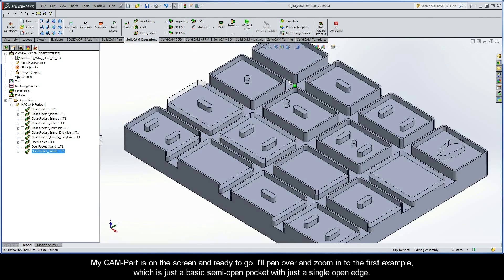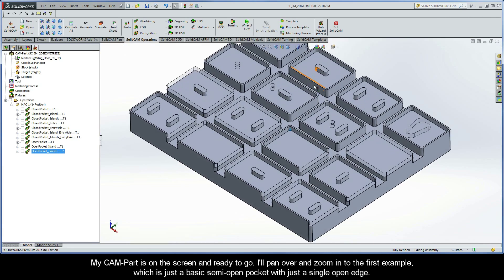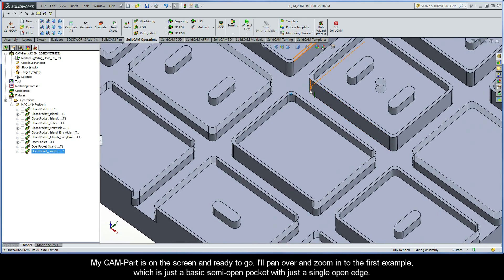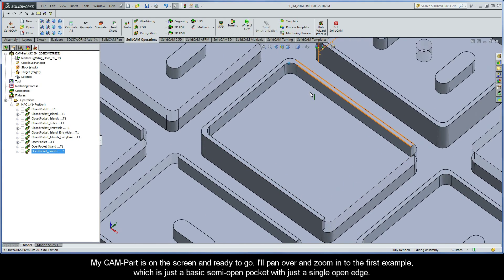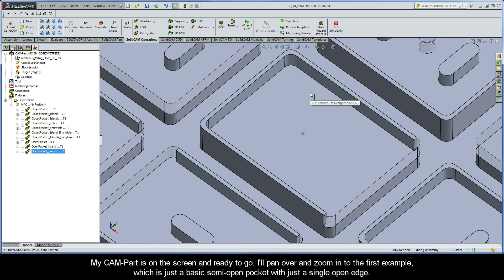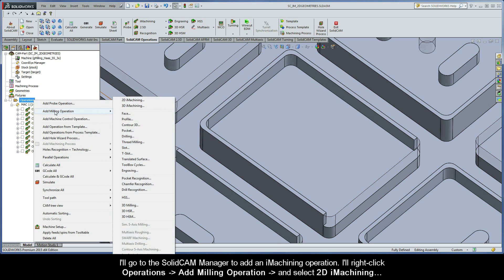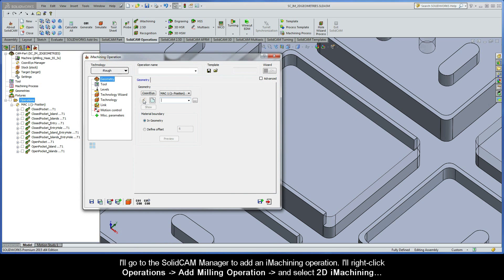My CAM part is on the screen and ready to go. I'll pan over and zoom in to the first example which is just a basic semi-open pocket with just a single open edge. I'll go to the SolidCAM manager to add an iMachining operation. I'll right-click Operations, Add Milling Operation, and select 2D iMachining.